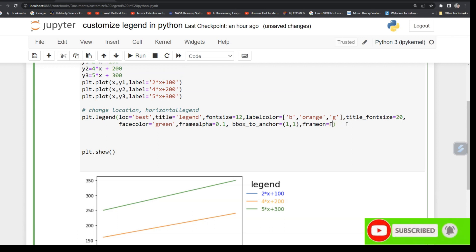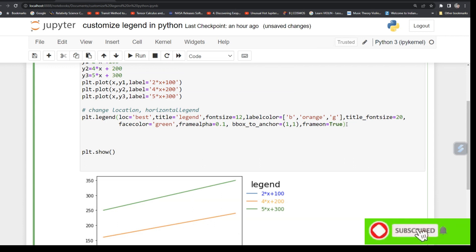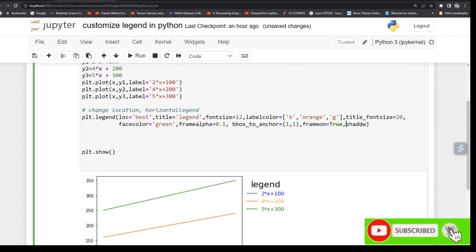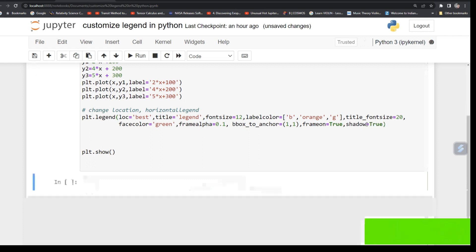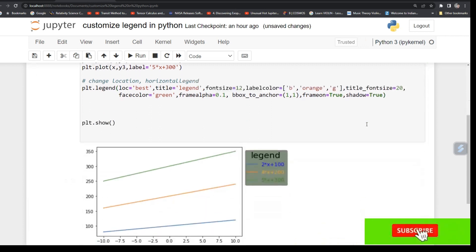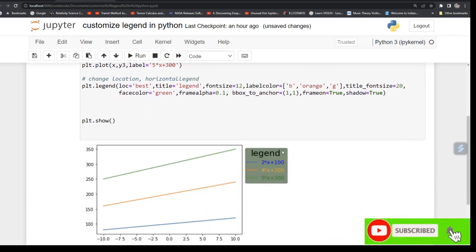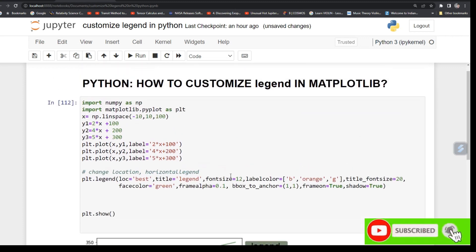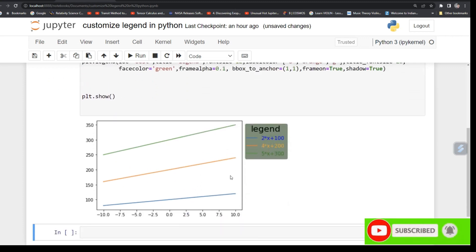So if you don't do true and you type a command called shadow equals True, see it has, it is showing in form shadow. So this way you can do. So you can control your legend.